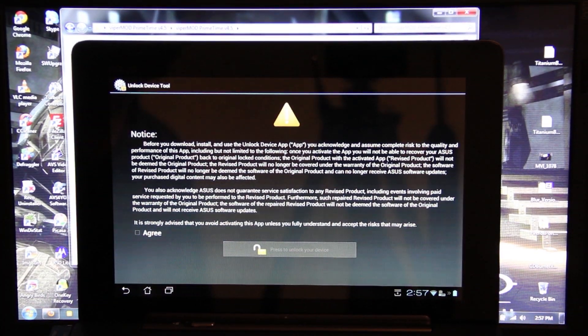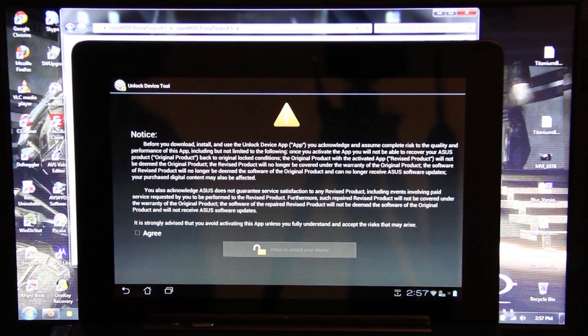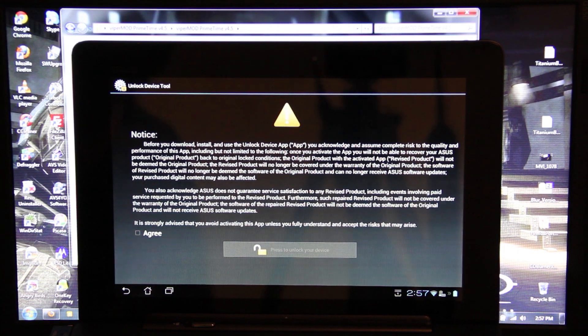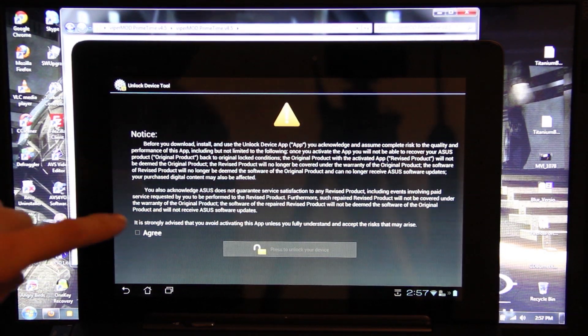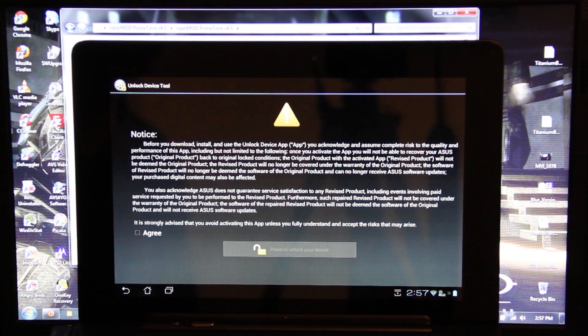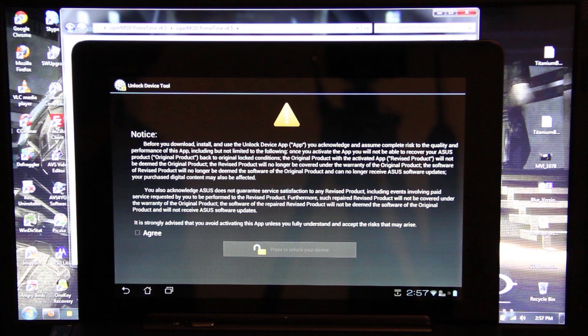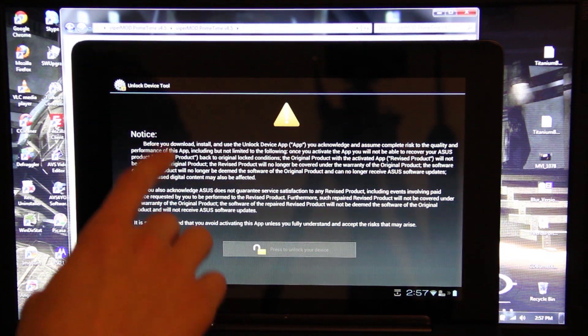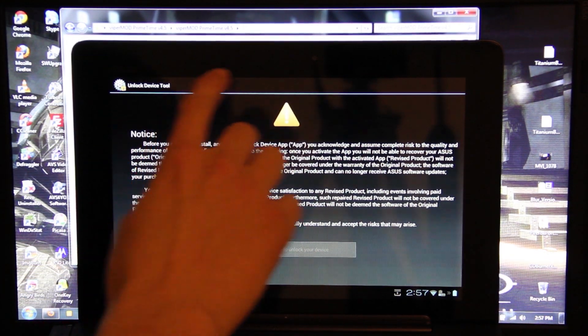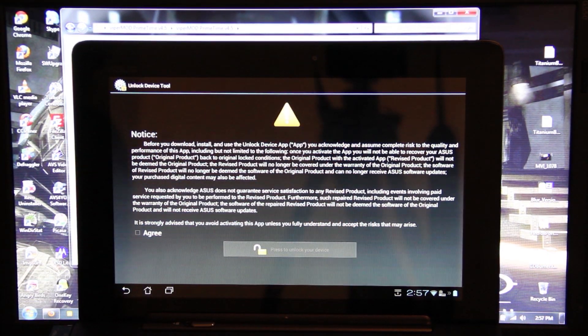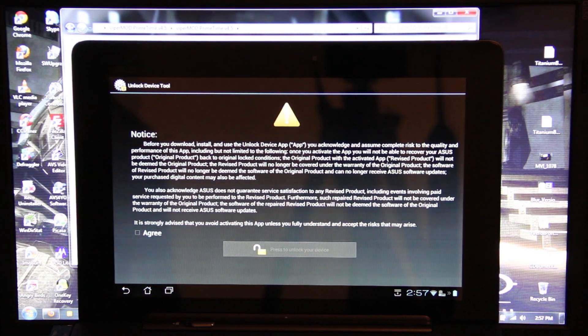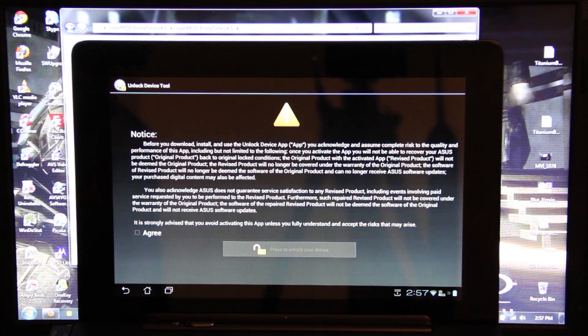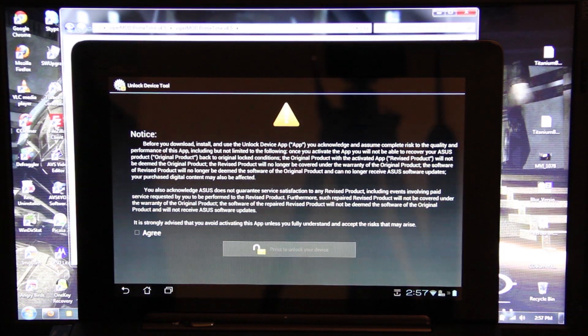I'm not going to do it simply because there's nothing really good out just yet. But if you were going to do it, you would check agree and you'd proceed to unlock your device. I have to contact Asus because I have screen bleed and I have two dead pixels at the top. So I need to contact Asus and see if they'll fix it and then I'll go ahead and proceed with this.